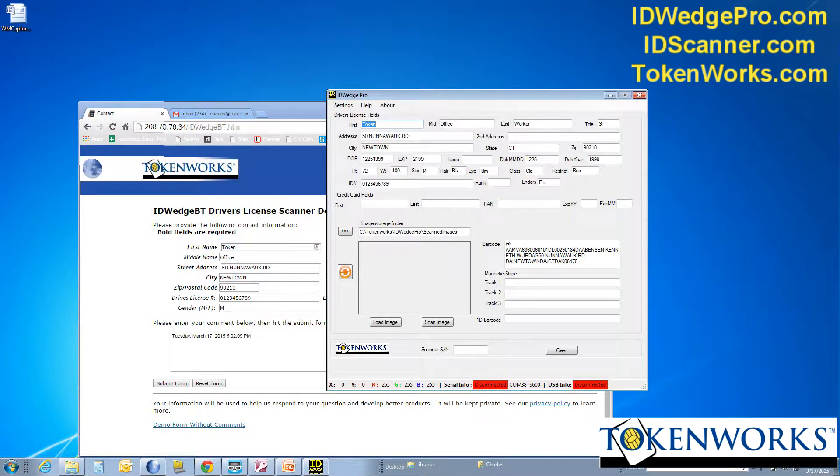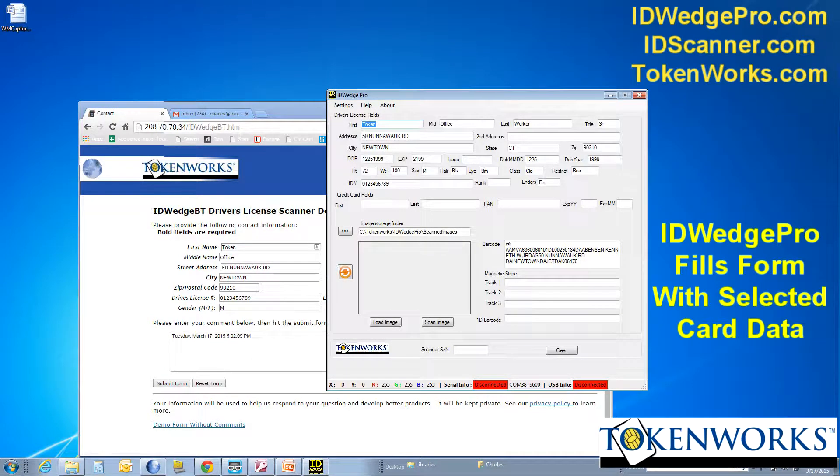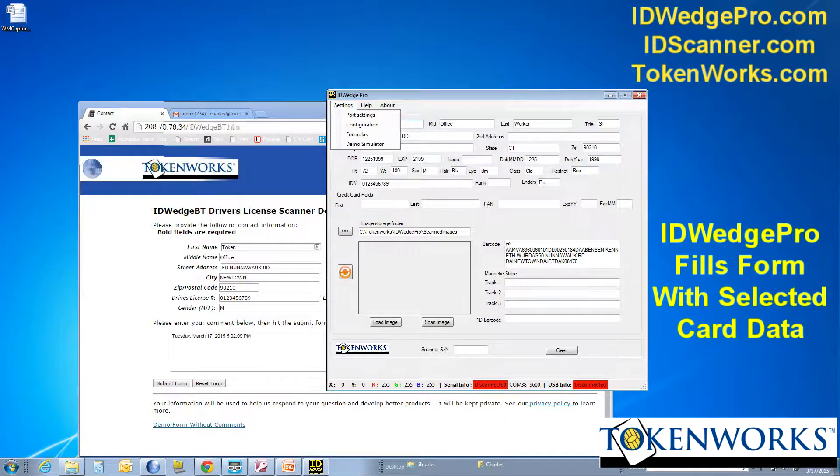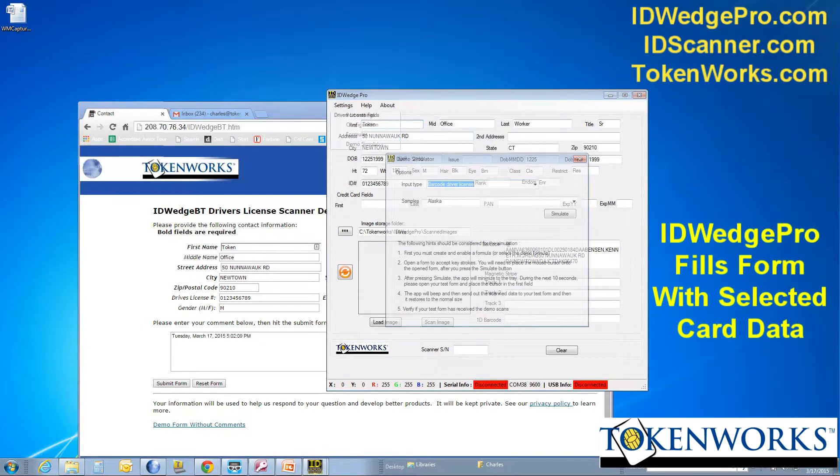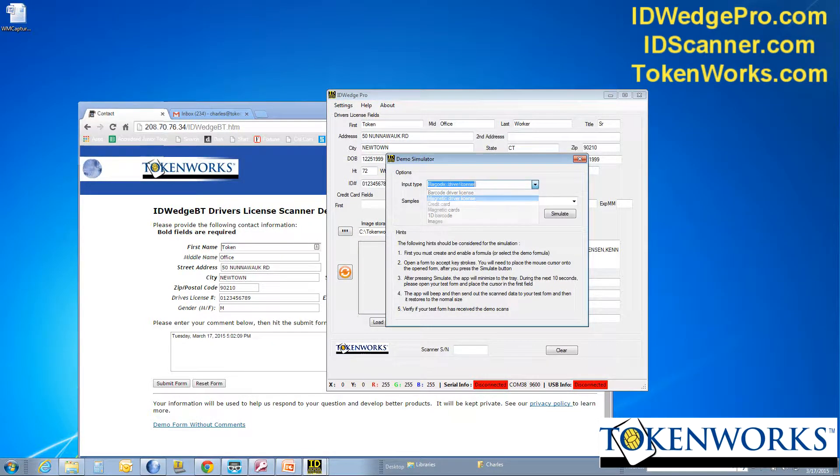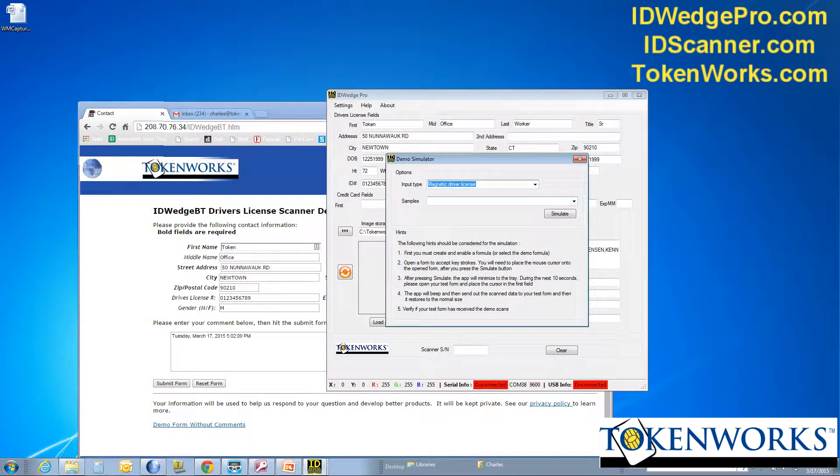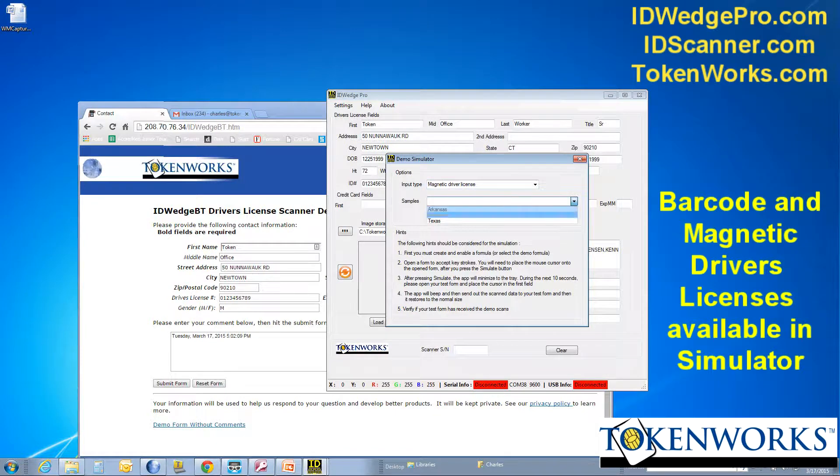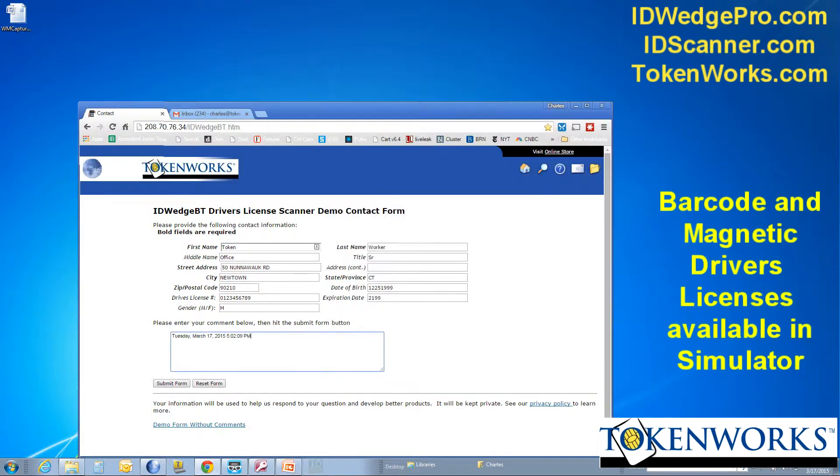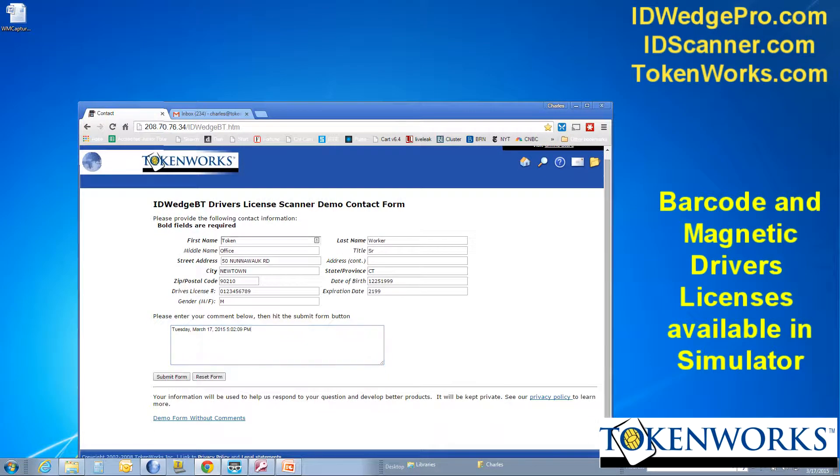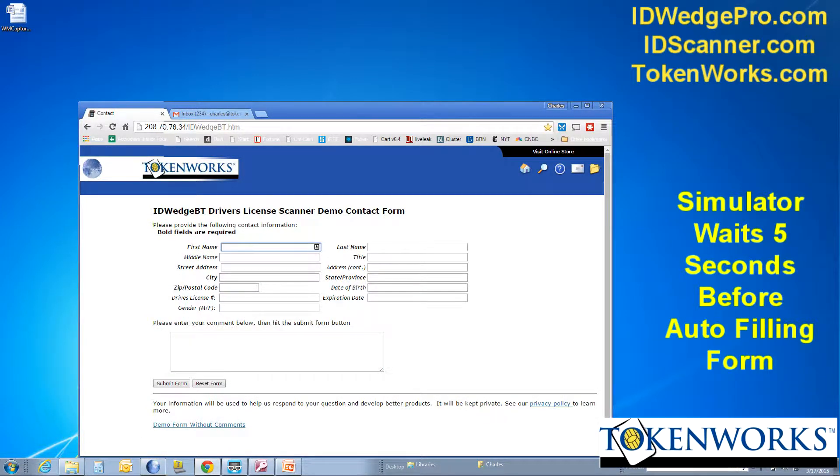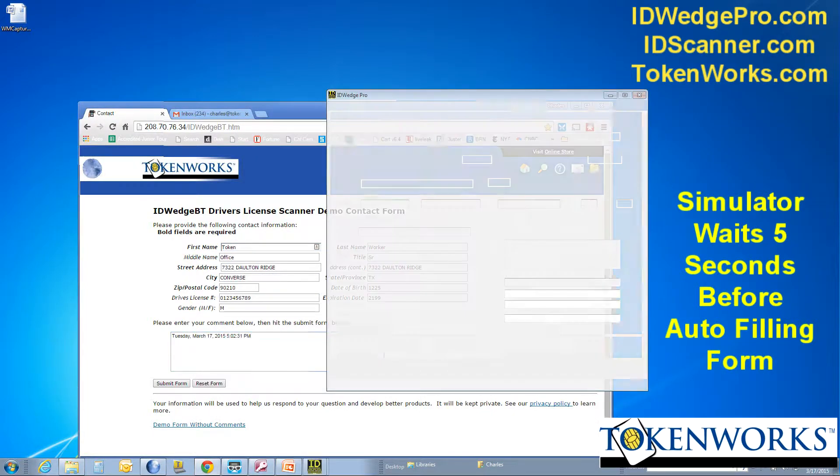And ID Wedge Pro comes back up. And if I were to pick a different license, maybe a Magstripe license from Texas. Again, hit simulate. Hit reset the form. And ID Wedge Pro will fill that out.